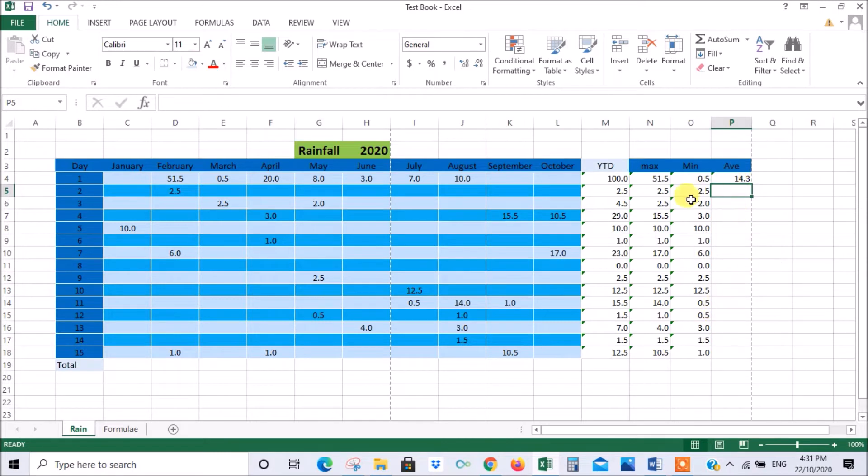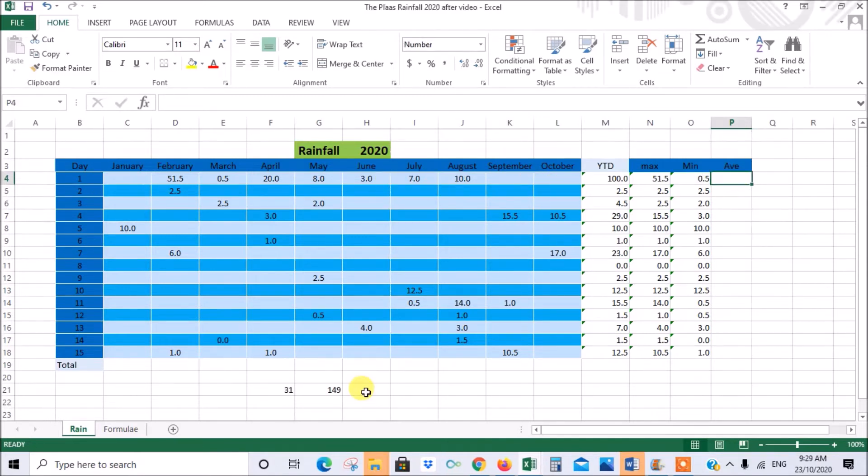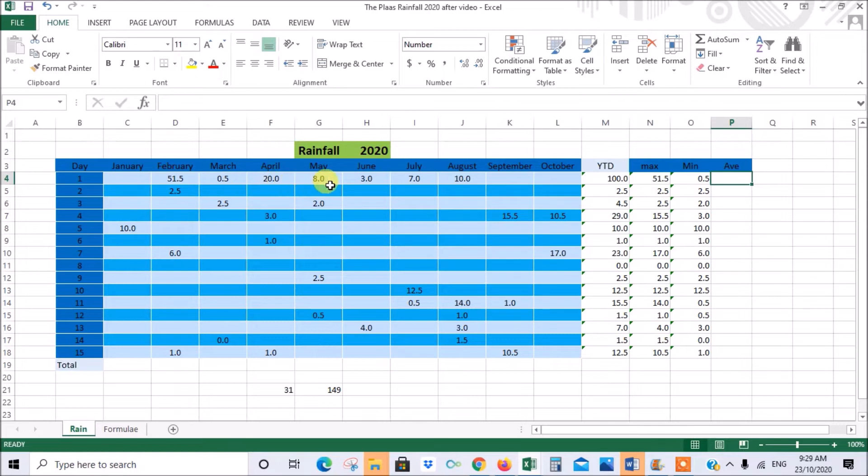Now the problem there is that with the average function it's counting only those with values in them. If there's no value, it doesn't count it. So then your average will be wrong. Now in order to get Excel to use all the cells in the range including the blank ones in the average, we have to combine two functions. And I'll show you how to do that.